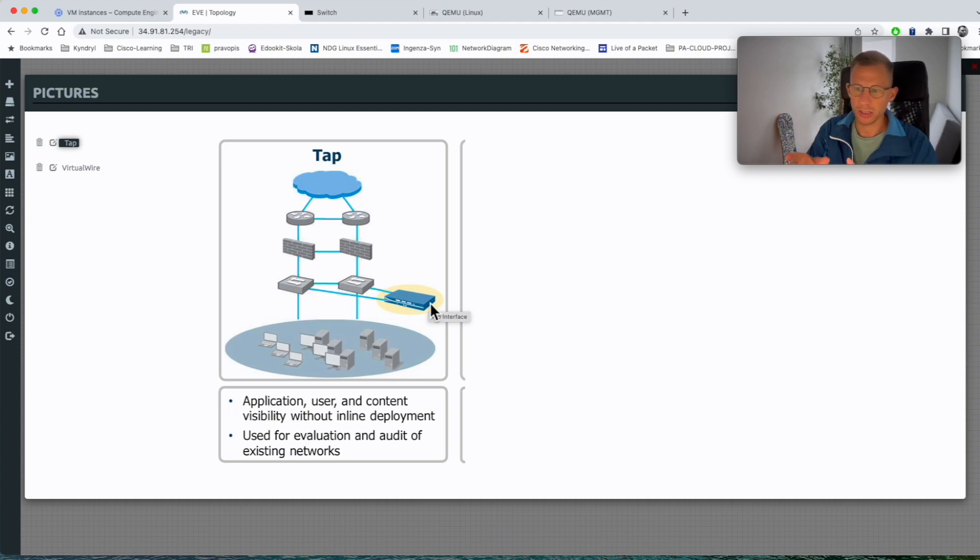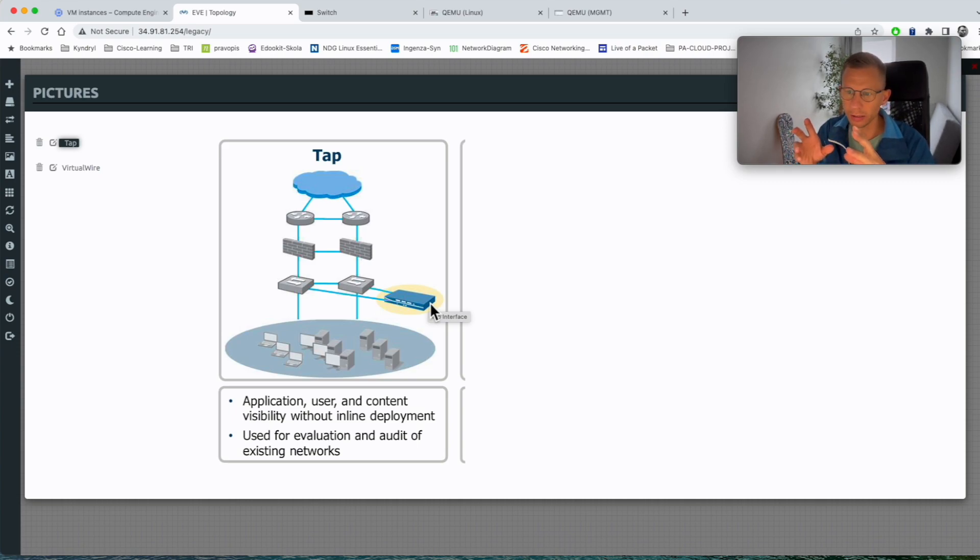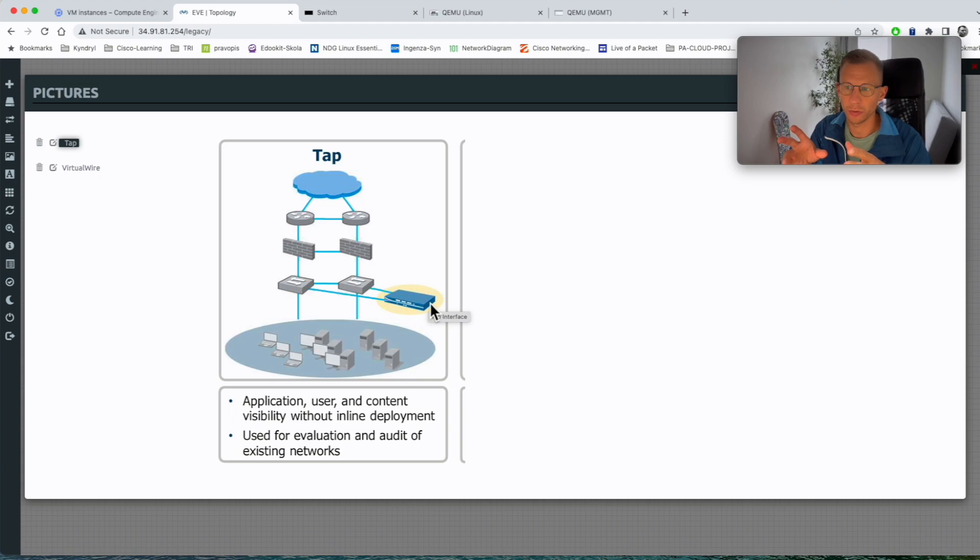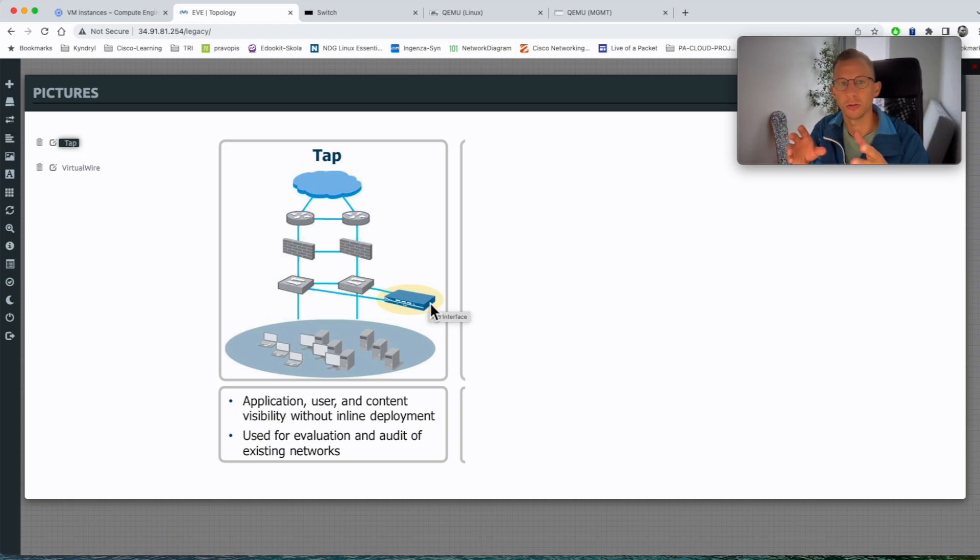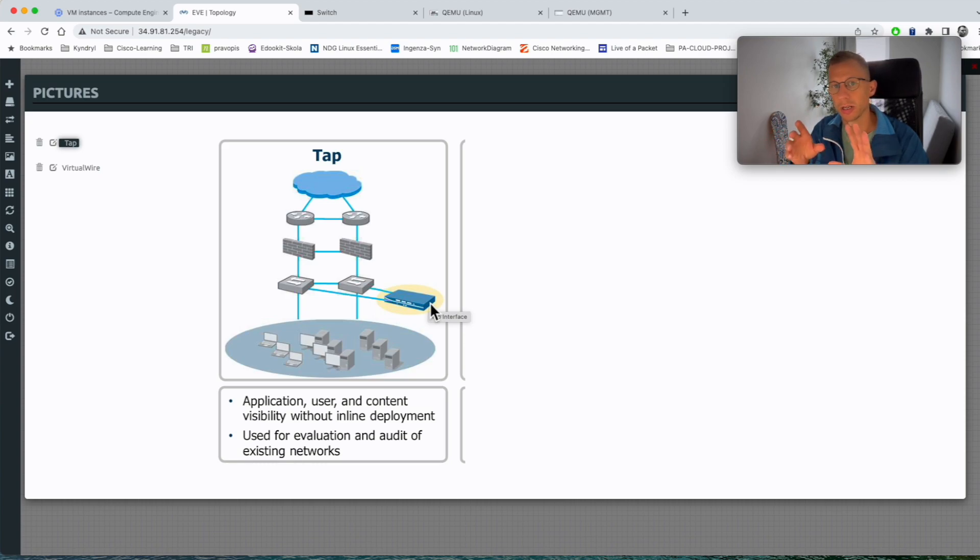As you can see from the picture here this is typical picture from the Palo Alto documentation. If you use the TAP interface there's nothing you can do with the traffic. You can't police it, you can't NAT it, you can't do any of the SSL decryption for example like you can do with the virtual wire.